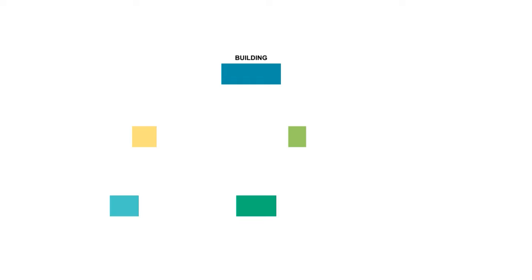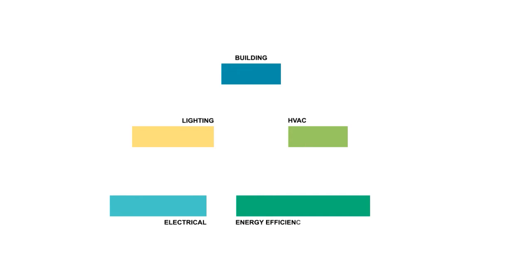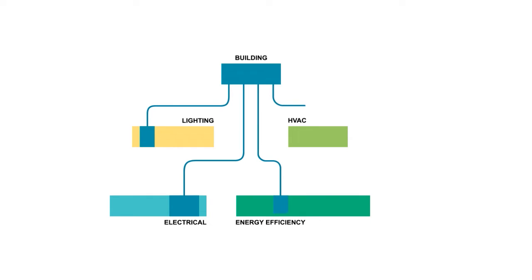Starting with the building model, several applications complete the project working at the same time. Each one defines a different discipline, and to improve workflow efficiency, each receives information from the other software through IFC files.